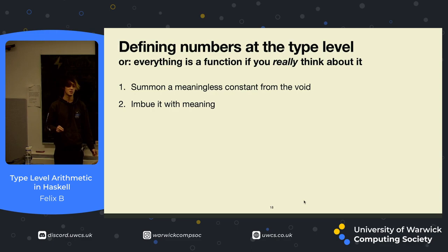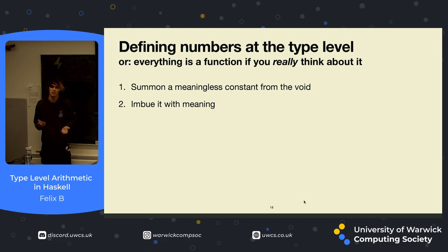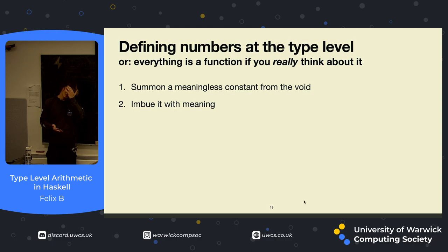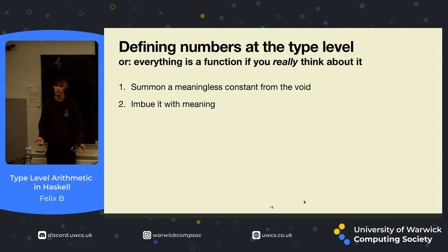So when we create our own terms on the type level, there's kind of two steps to doing this. First of all, we summon a meaningless constant from the void. We can call it whatever we like. It's just a constant. It sounds a bit daunting, but then we need to imbue it with meaning, which is essentially you have a value. You create functions which use that value in some way. For example, if we take Booleans as an example, true and false don't really mean anything by themselves. They only really mean something when you have functions that accept true and false as what you would expect them to be.